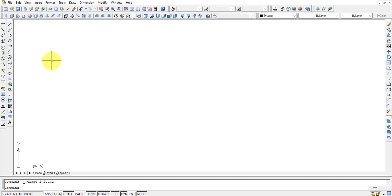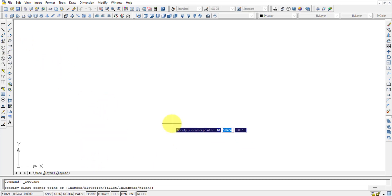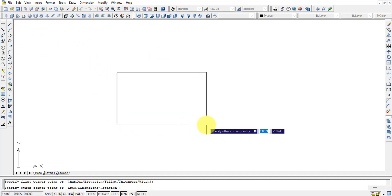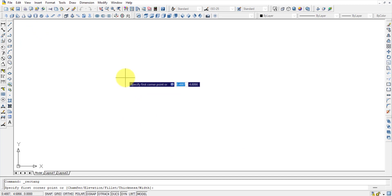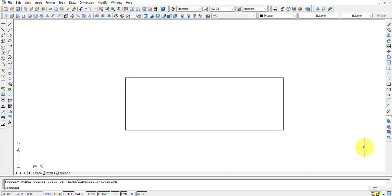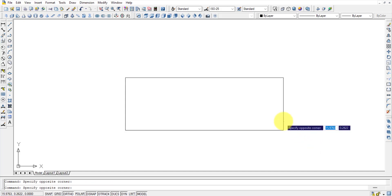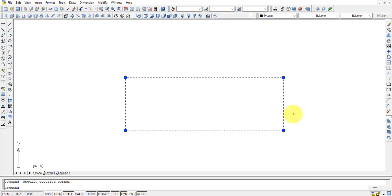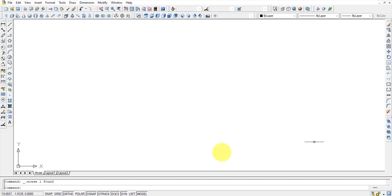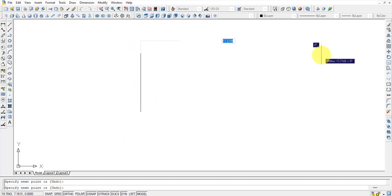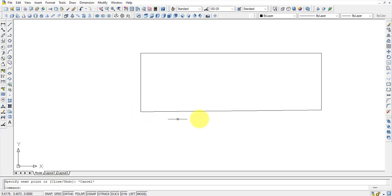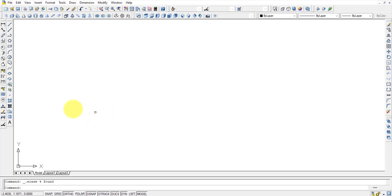For the Rectangle command, use shortcut REC Enter. It asks for the first corner and the second corner — simply provide length and breadth and the rectangle is drawn automatically. A drawn rectangle is selected like a polyline — it is a single entity. You can also draw a rectangle using the Line command with length and breadth inputs.